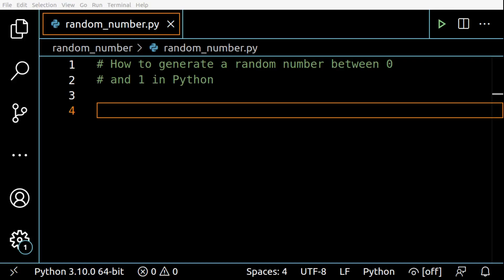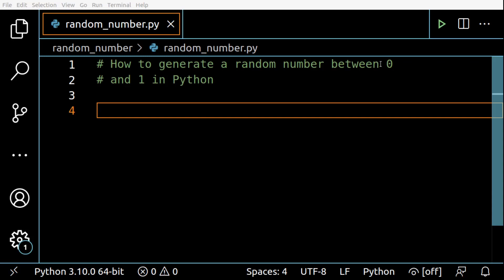Hey everyone, in today's video let's see how you can generate a random number between zero and one in Python. For this we can use the random method from the random module to generate a float number between zero and one.